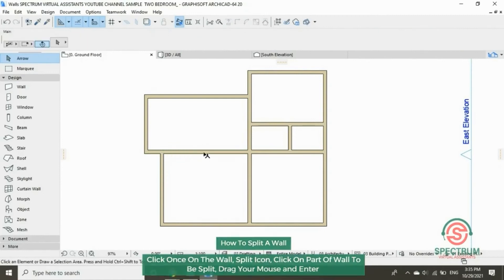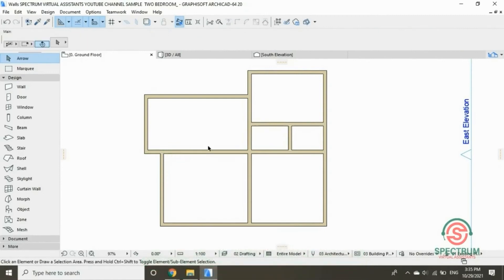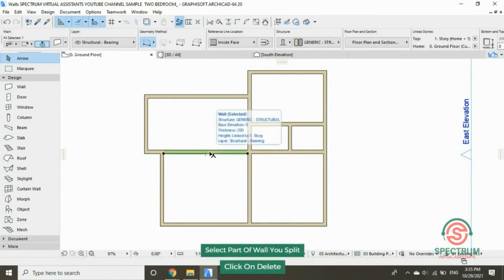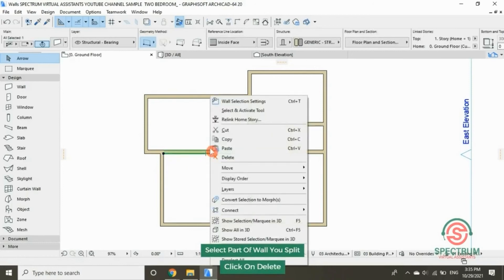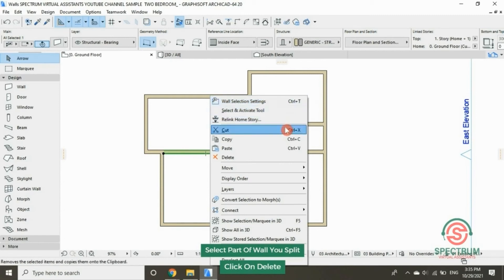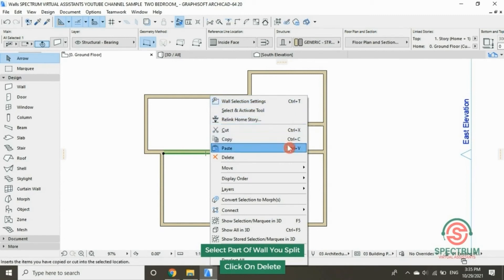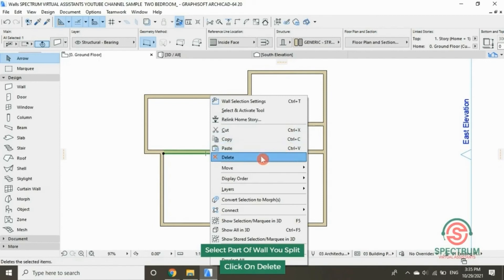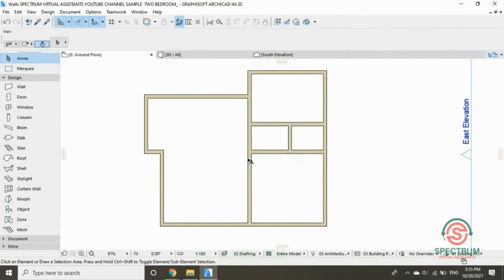How to delete the part that you have split: click on that part, right-click, then drop down and click on delete. Click on delete, and that will delete the area that you have split.